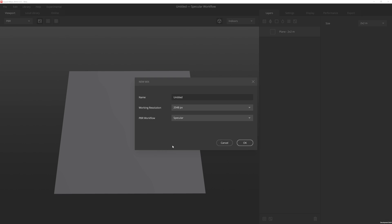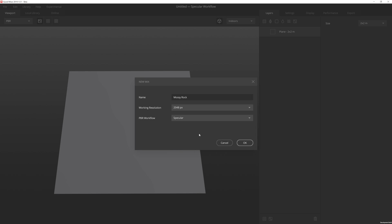With the new Mix window open, I'm going to name this Mix Mossy Rock. I can set my working resolution to whatever I want, up to 8K. I'm usually pretty happy with 2K as it's a pretty good balance of detail with performance, so I'm going to keep it 2048. And then PBR workflow, I'm going to keep at specular, but I can use Metalness, which is a pretty common workflow for most game engines. But in this case, I'm just going to leave it at specular. And then I'm going to hit OK.